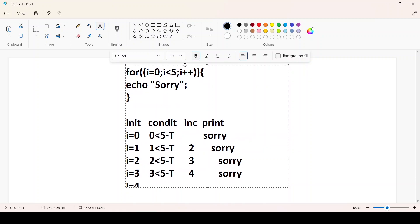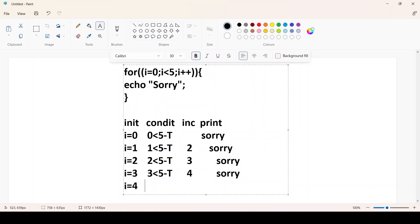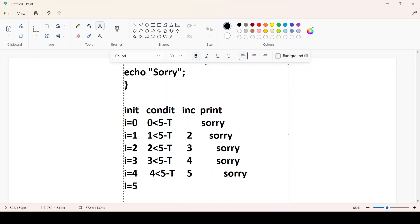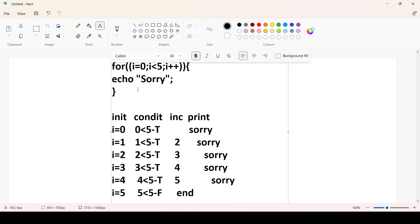Now i=4, it checks whether 4 < 5 — yes, condition is true — prints 'sorry', then increments i to 5. Now i=5, it checks 5 < 5 — condition is false — and the loop ends. So 'sorry' is printed 5 times when starting from 0.